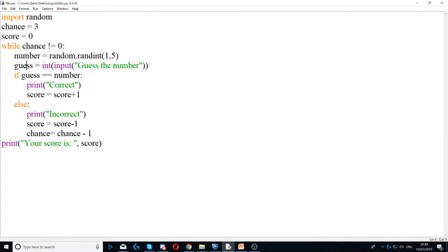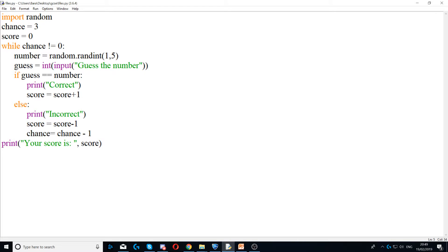So firstly, we're generating a random number between one and five, and then we're asking the user to guess it. So we'll guess the number.